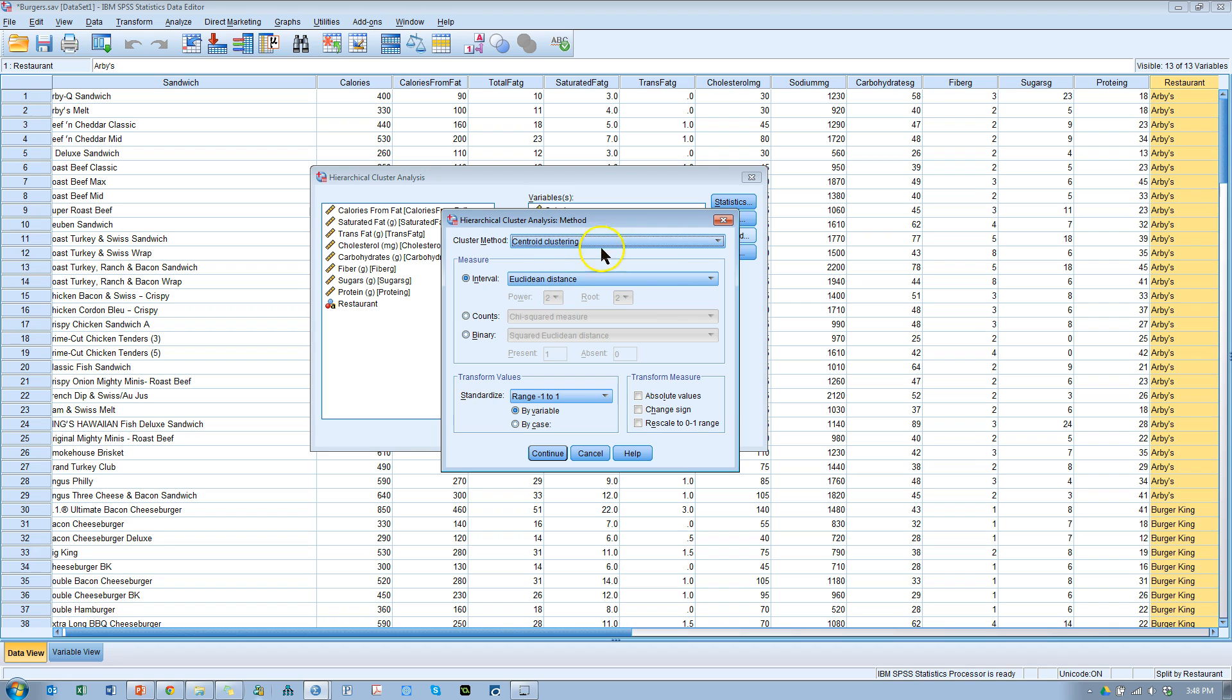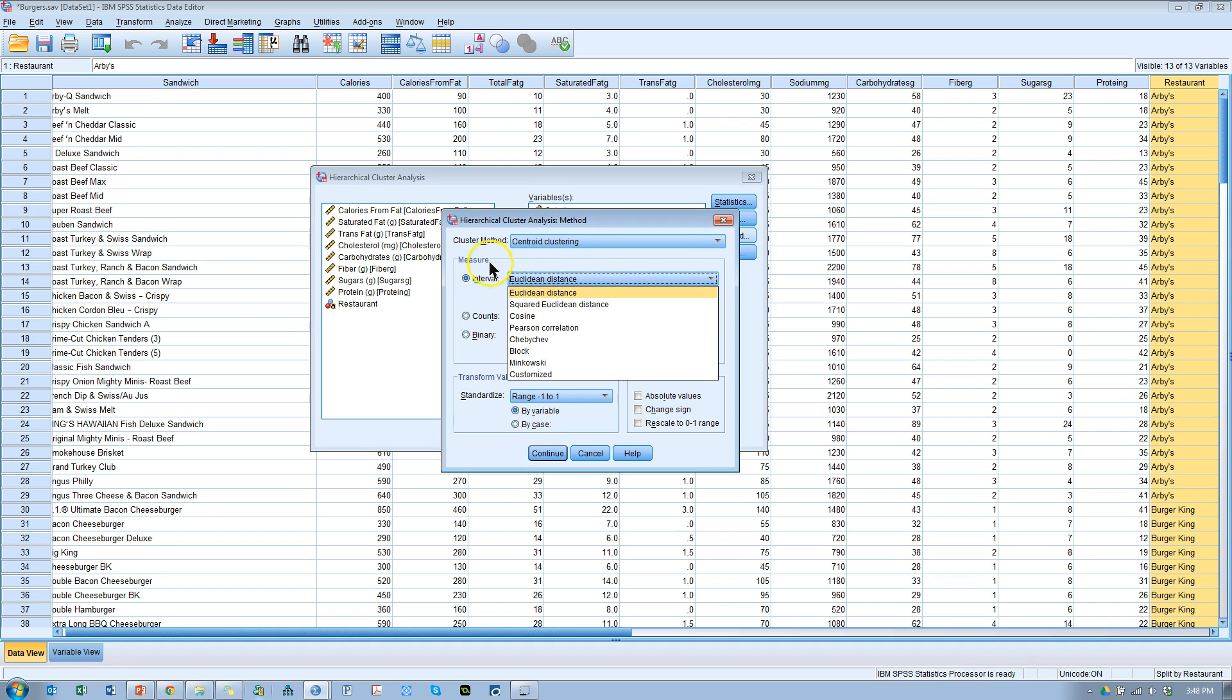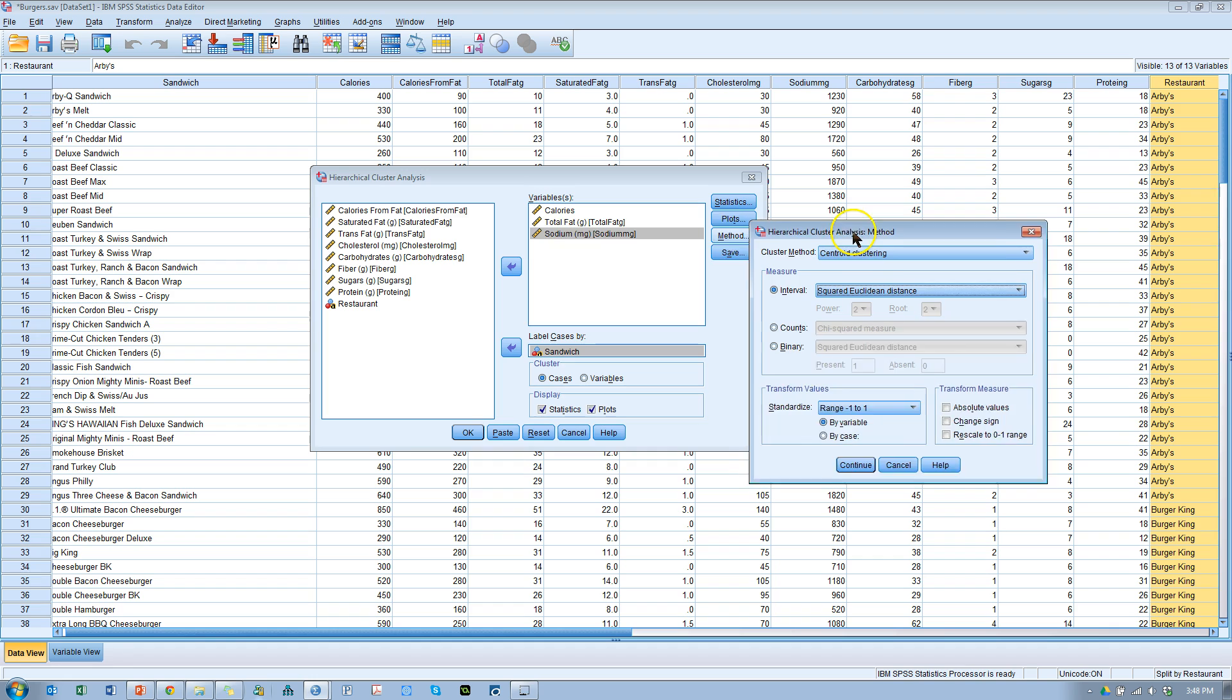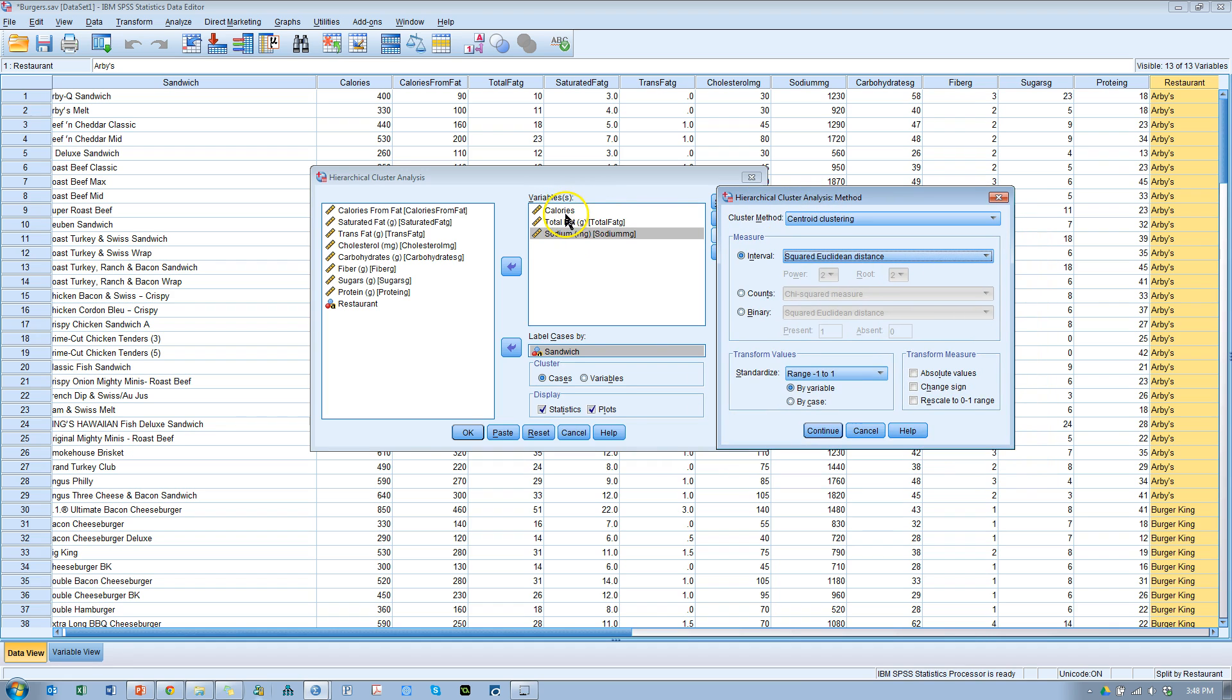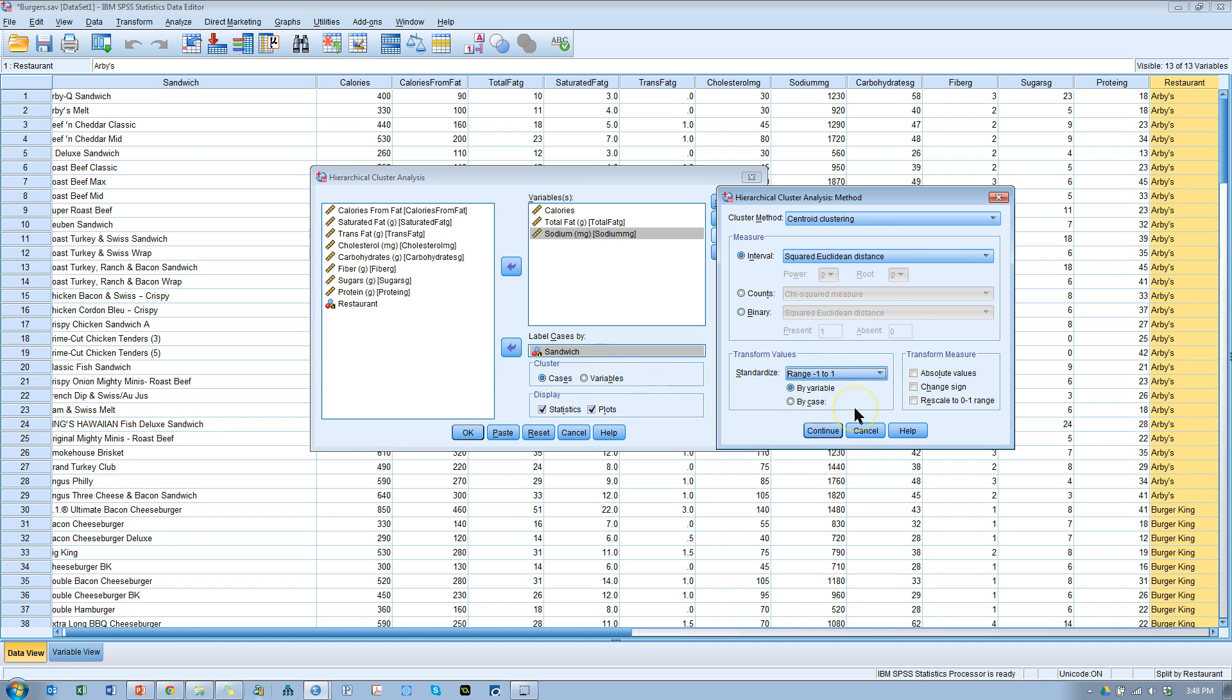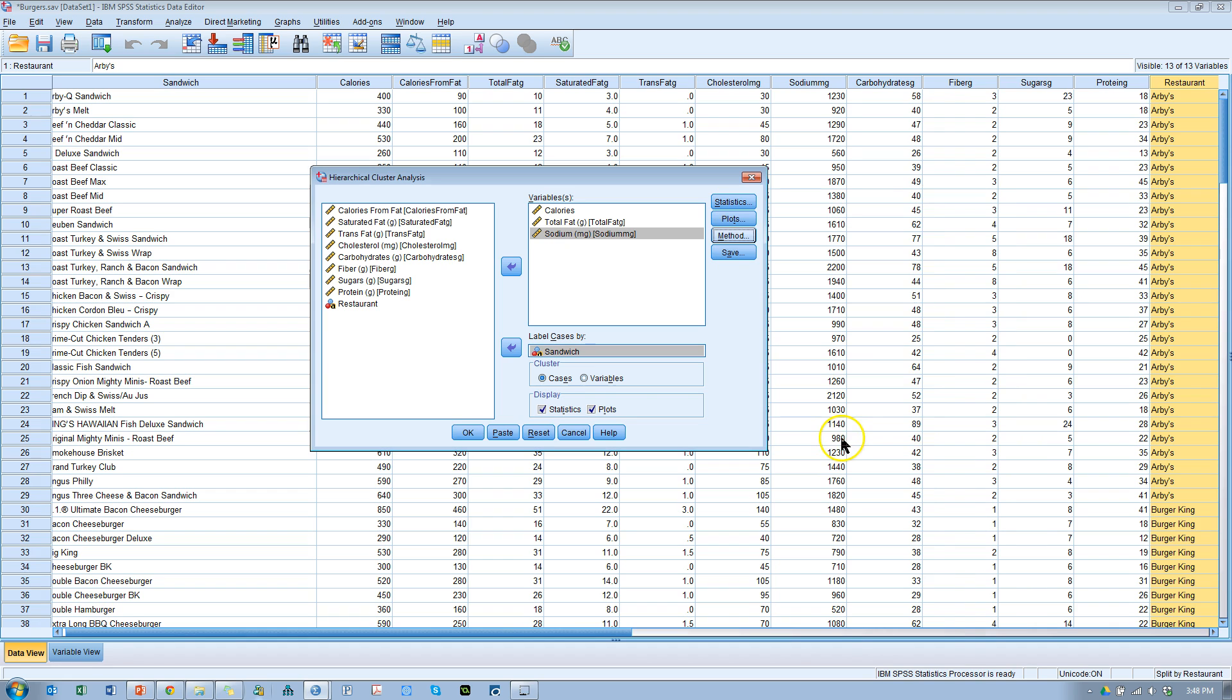Now when using the centroid clustering method, the best interval measure is actually the squared Euclidean distance. There are reasons for this. If you'd like to know why, go read Chapter 9 of Joseph Hare's multivariate data analysis book. And then I'm going to standardize. I have calories, which are measured in calories, and fat, which is in grams, and sodium, which is in milligrams. And these are on vastly different scales. You can see calories in this column here in the hundreds, sodium in the thousands, and then total fat in the tens and teens. So these are on vastly different scales, so I'd like to standardize them to between negative one and positive one.